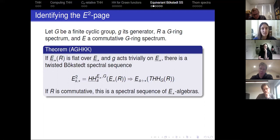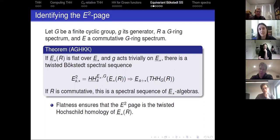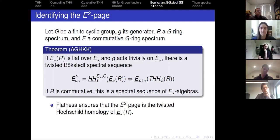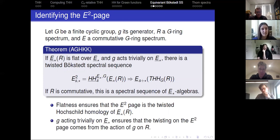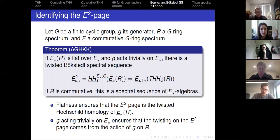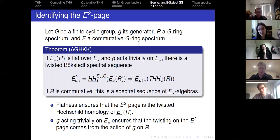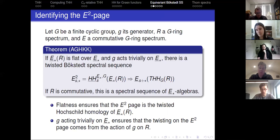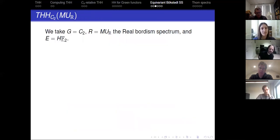Just like in the classical case, if R is a commutative G ring spectrum, then this is a spectral sequence of E-star algebras, making computation easier since you only need to know differentials on the algebra generators. The flatness assumption ensures your E2 page is given by the G twisted Hochschild homology of E-star R. The additional assumption that G acts trivially on E-star ensures the twisting on E-star R comes only from the action of the generator on R, not from additional effects on E-star. This is satisfied, for example, when E is the Eilenberg–MacLane spectrum of a constant Mackey functor.